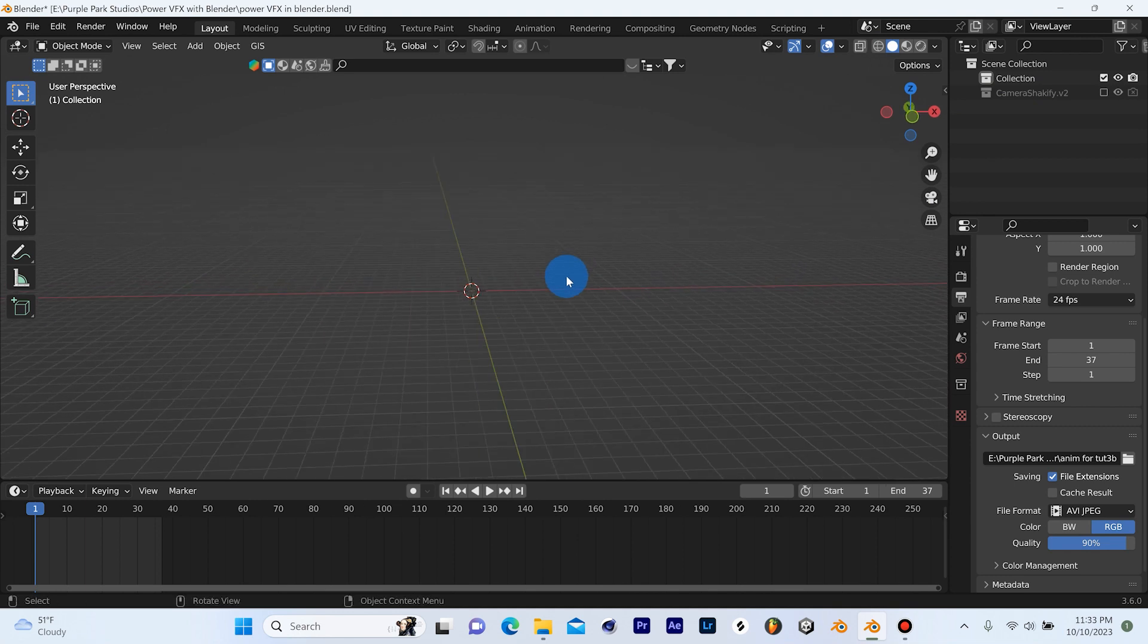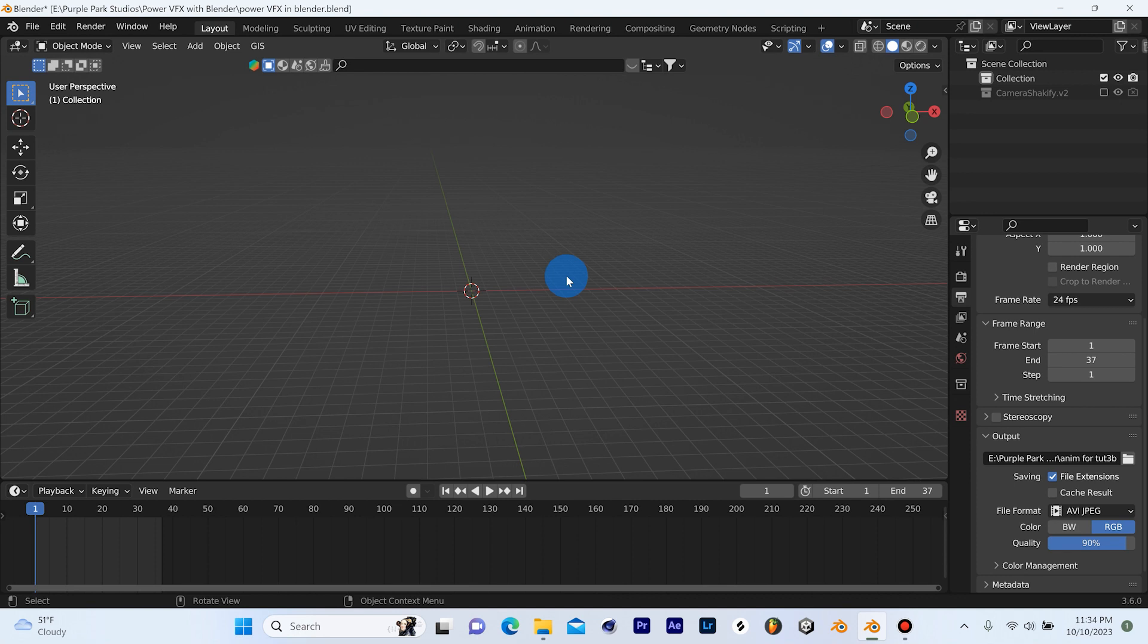Now if you don't have Blender, you can go to www.blender.org and download Blender. It's free. If you already have Blender, then you're a step ahead. So let's get into making the VFX.